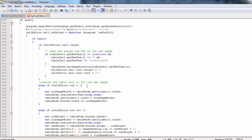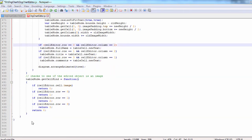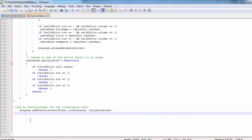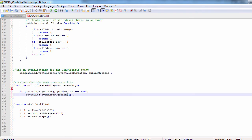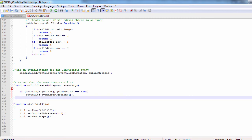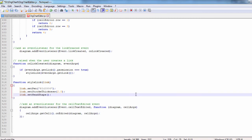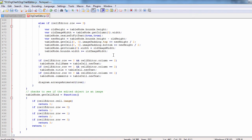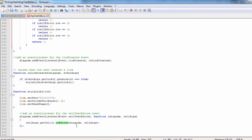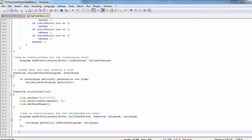The link created event is handled by the on link created method. In it, we check if the link can be edited and then we style it. The cell text edited event calls the on edited method of the cell. We already looked at the on edited method when we examined the on node clicked event.